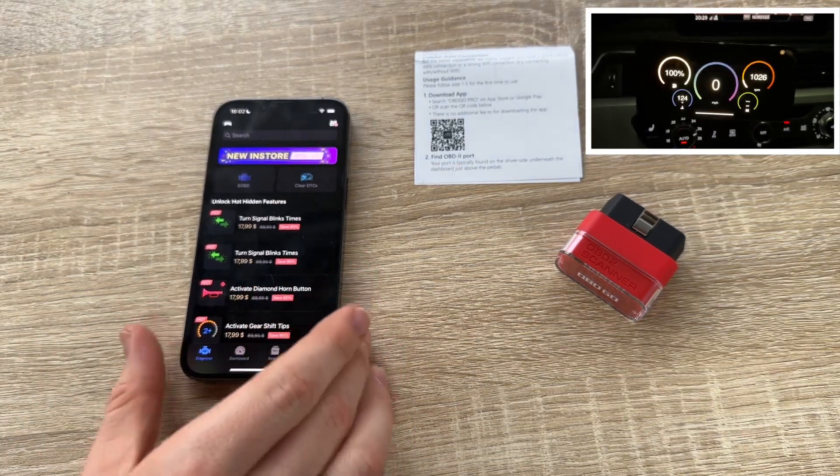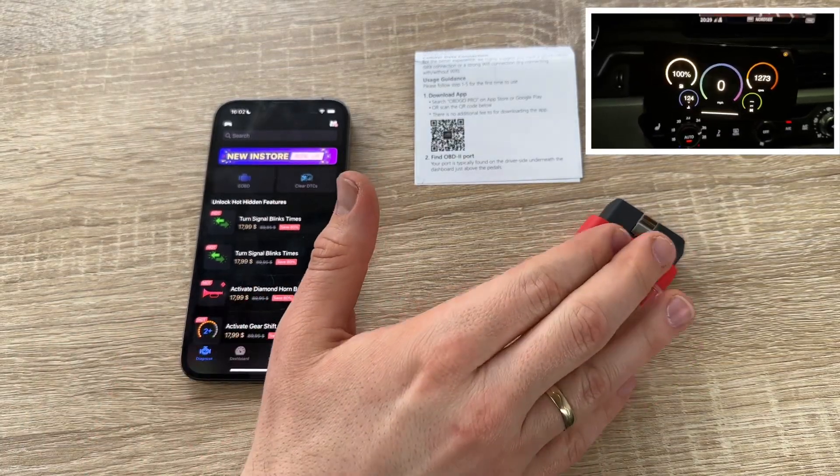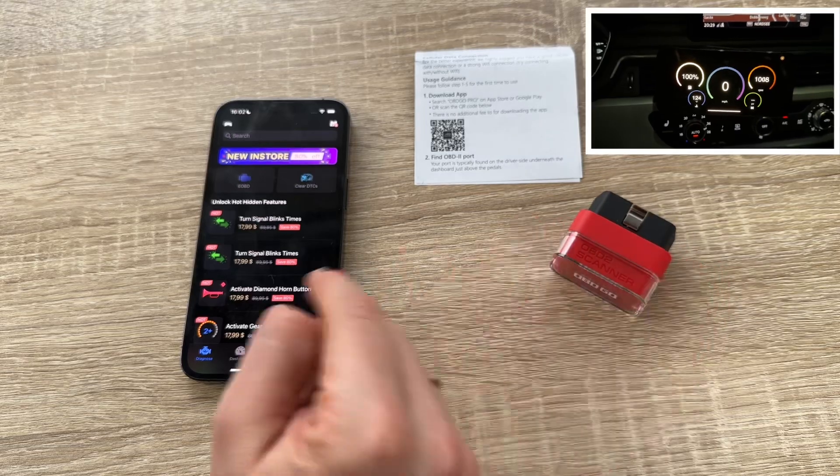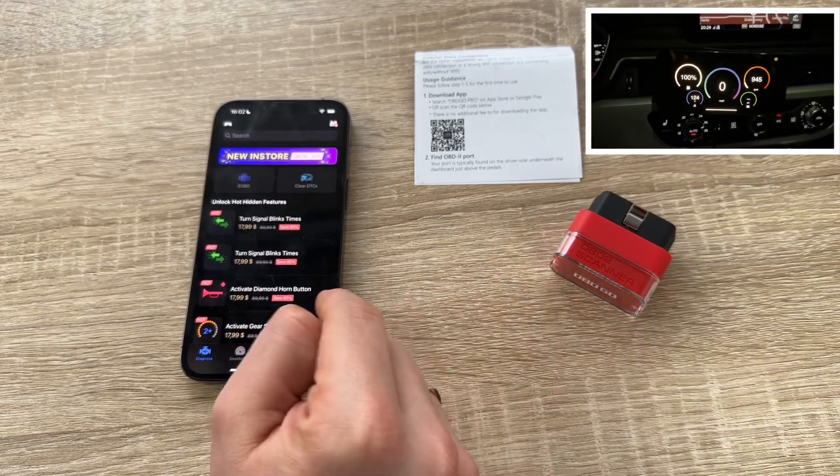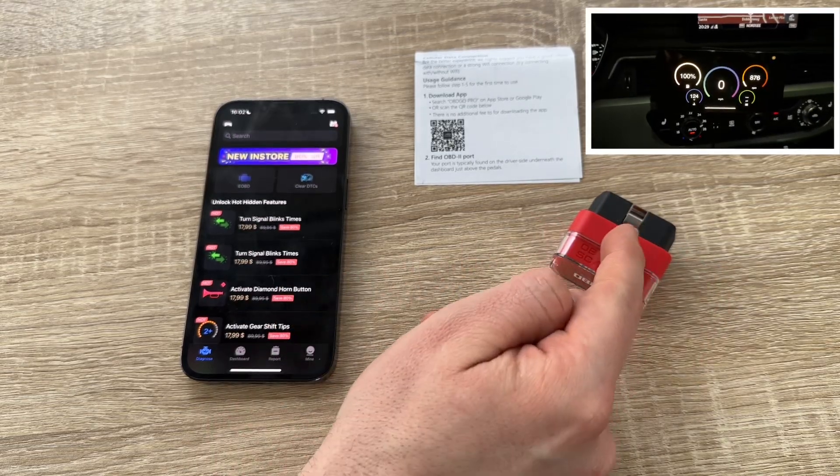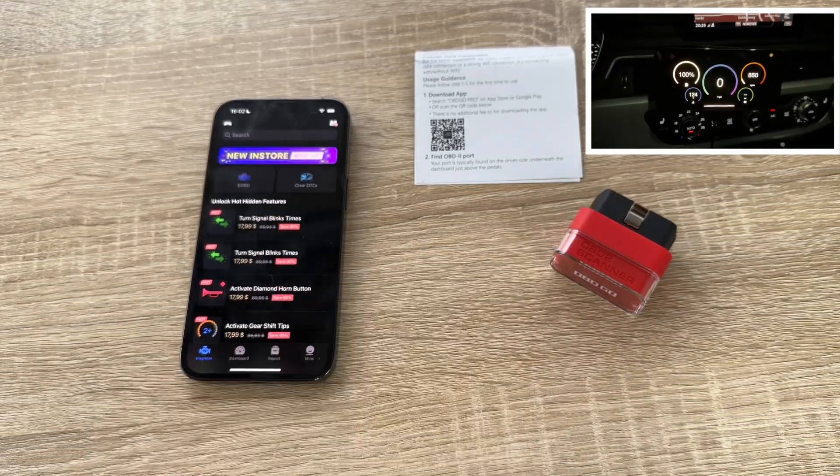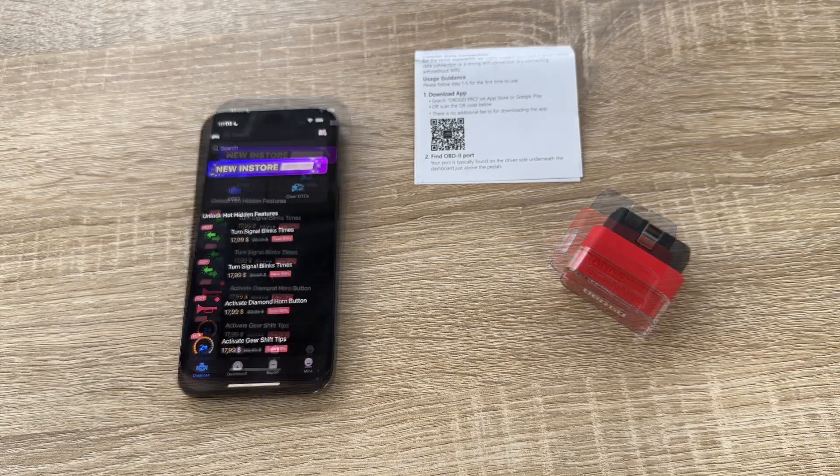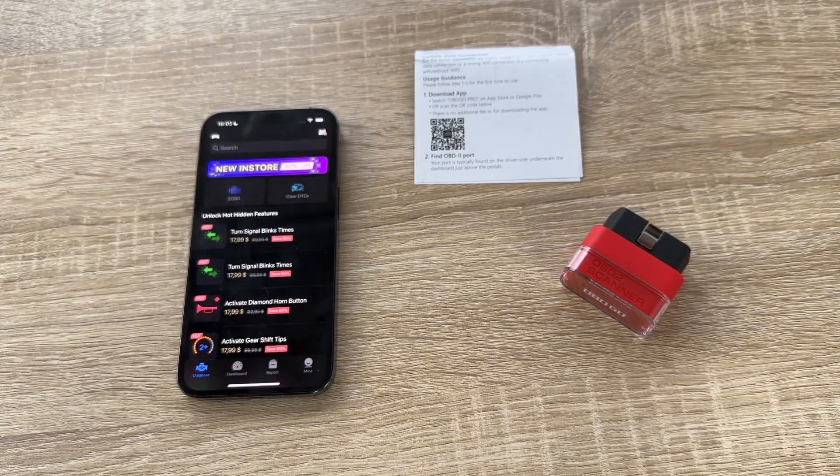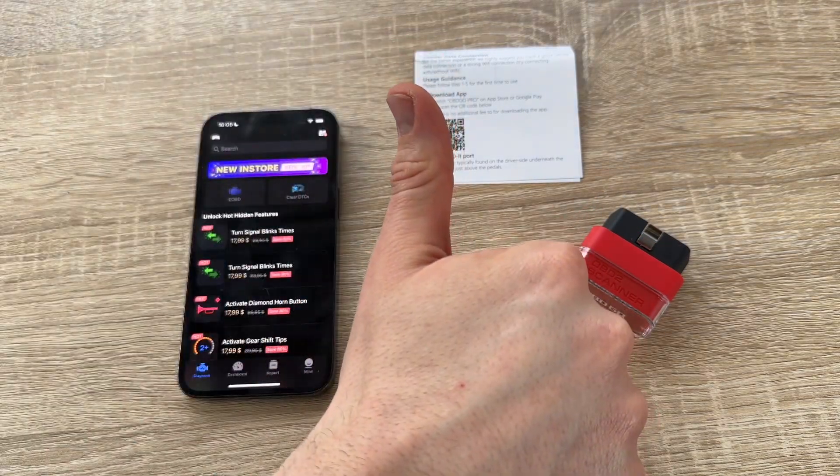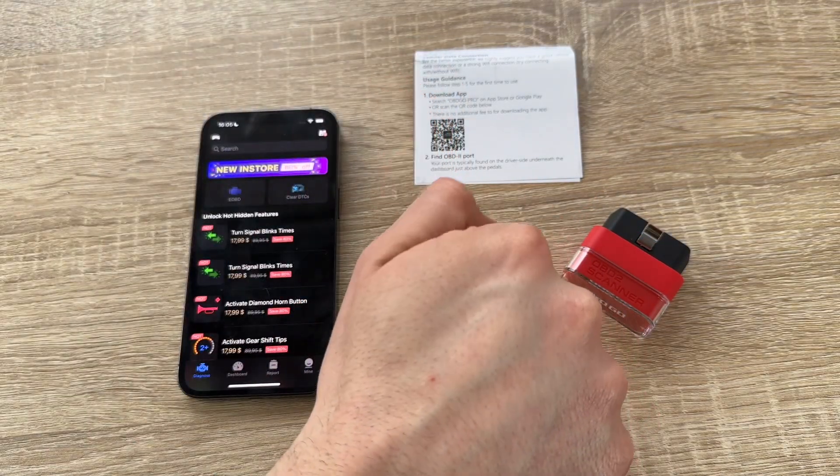That is the awesome OBD2Go device, dongle and app. Thanks for watching. Please subscribe to me and give them a poll to the feedback and I hope to see you again on my channel.